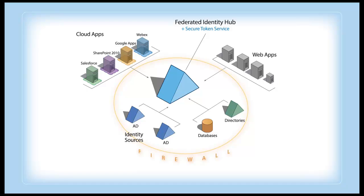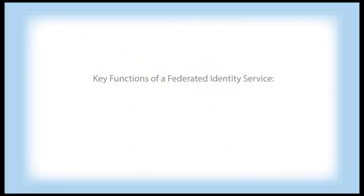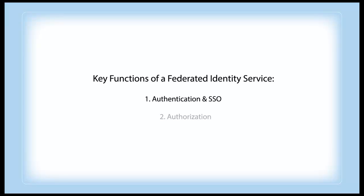Such a federated identity system provides two key functions. One to support authentication and single sign-on. Another to support authorization.